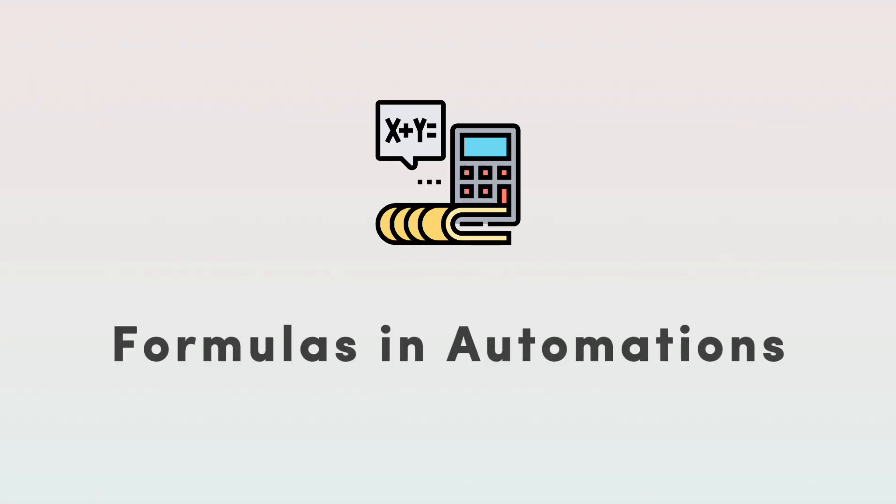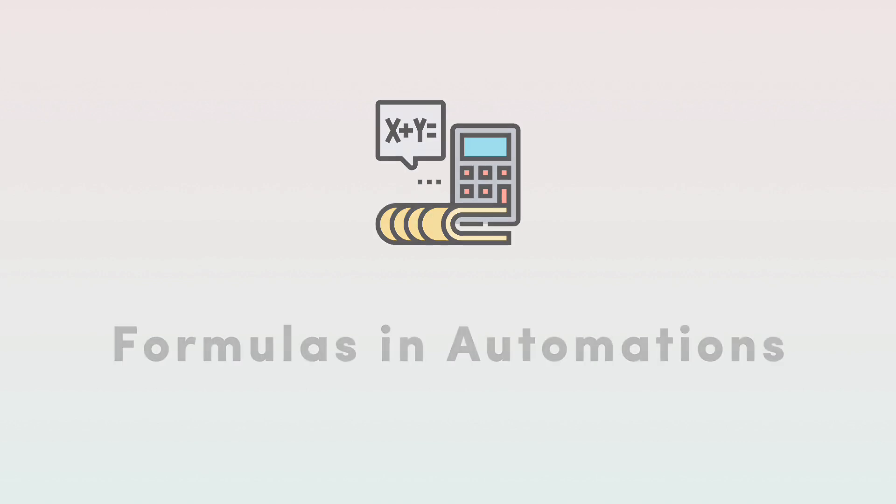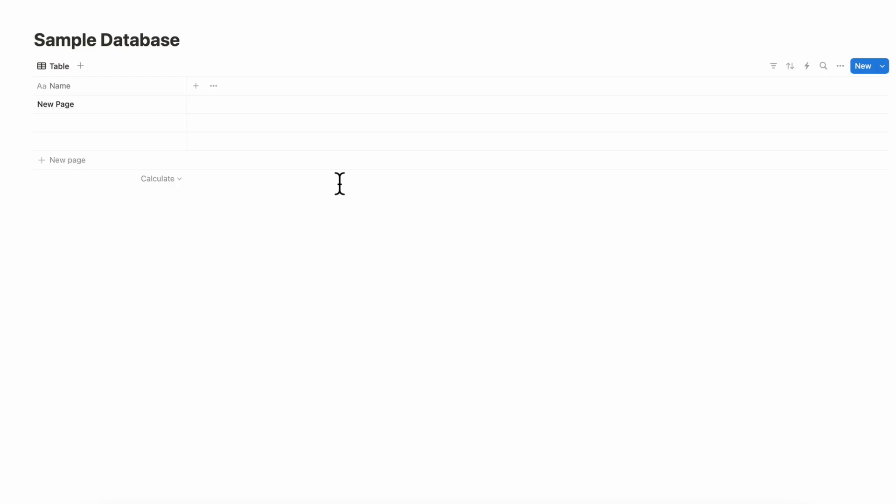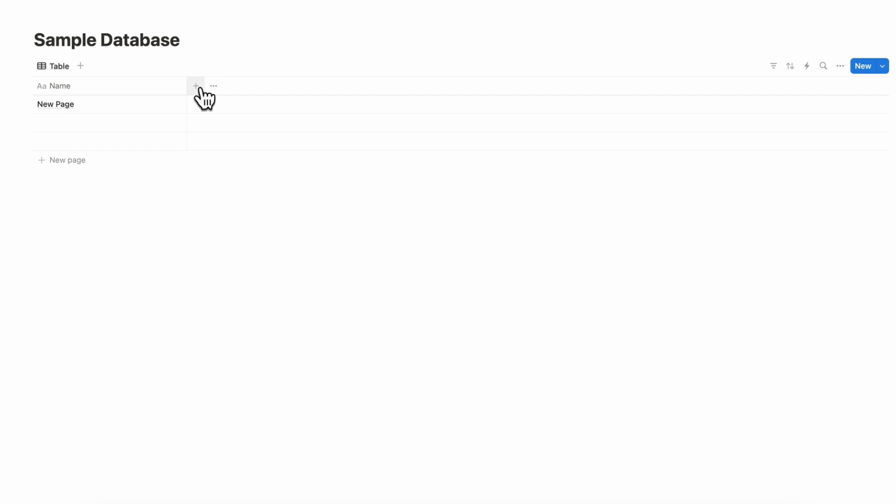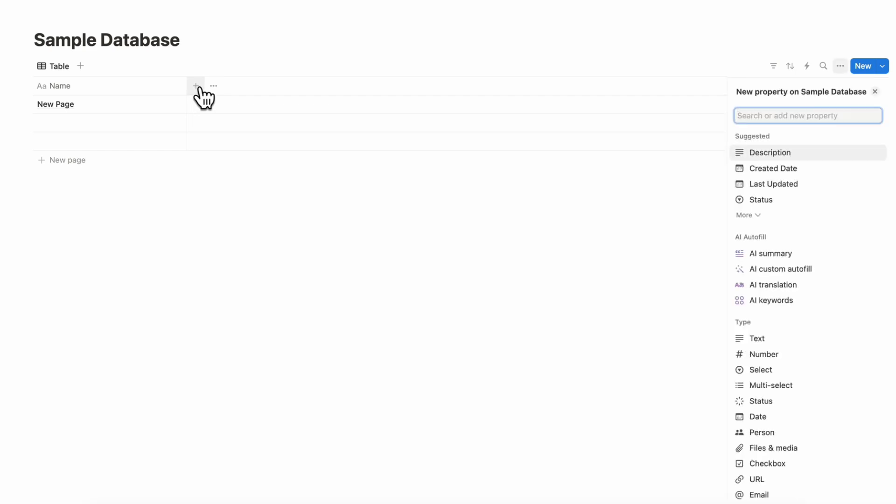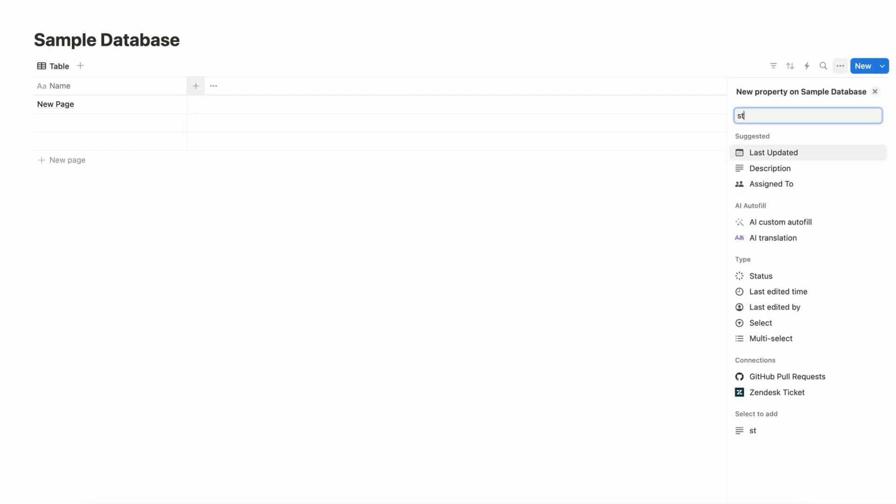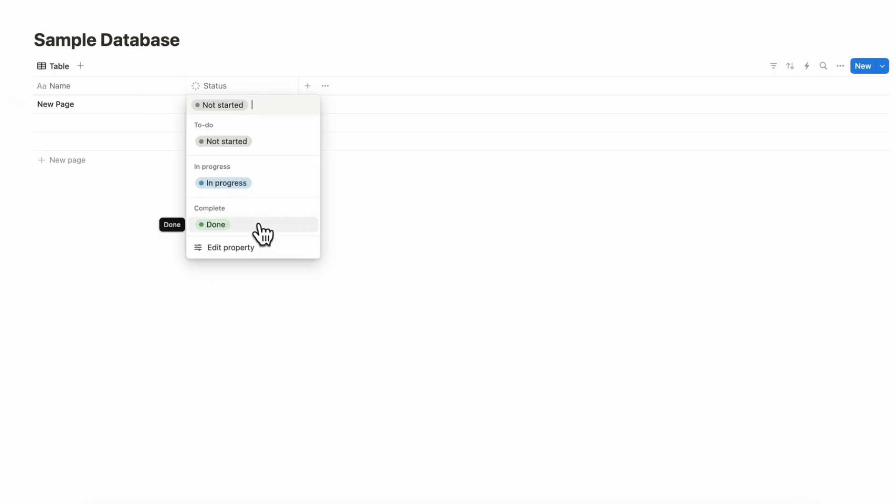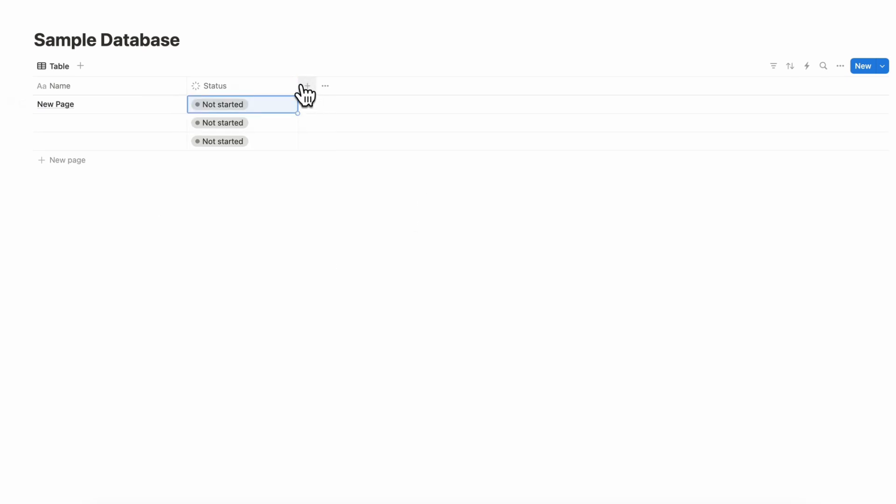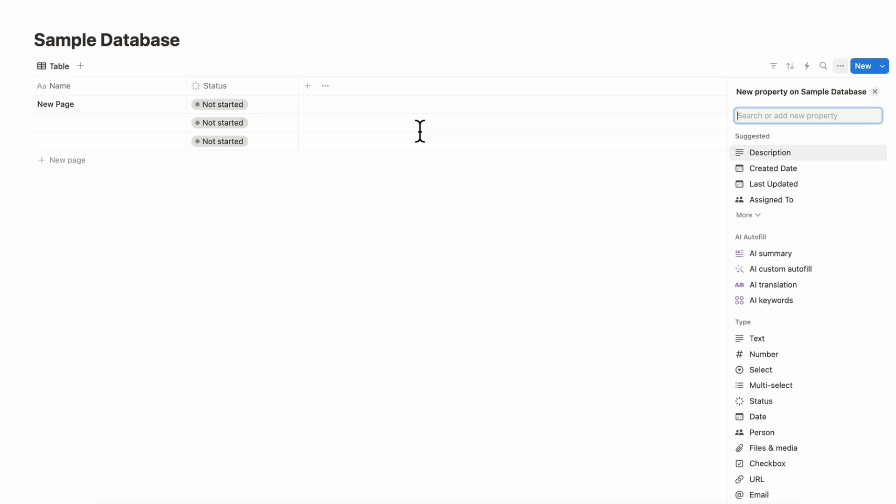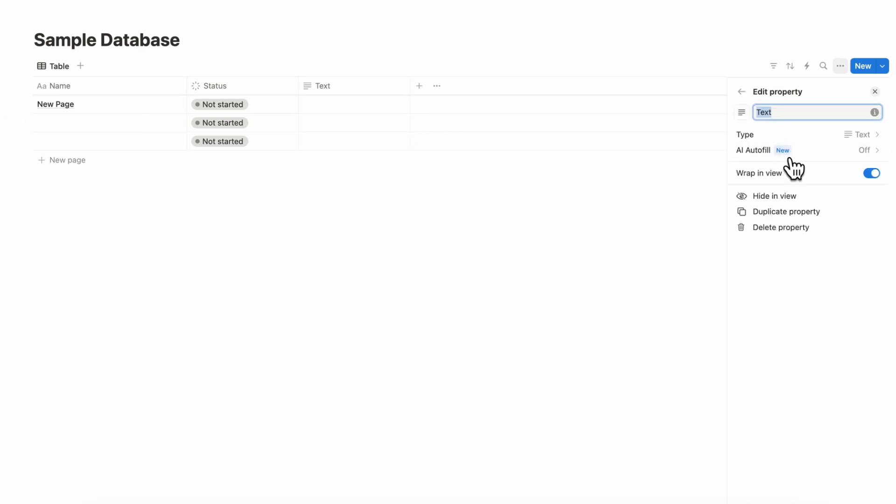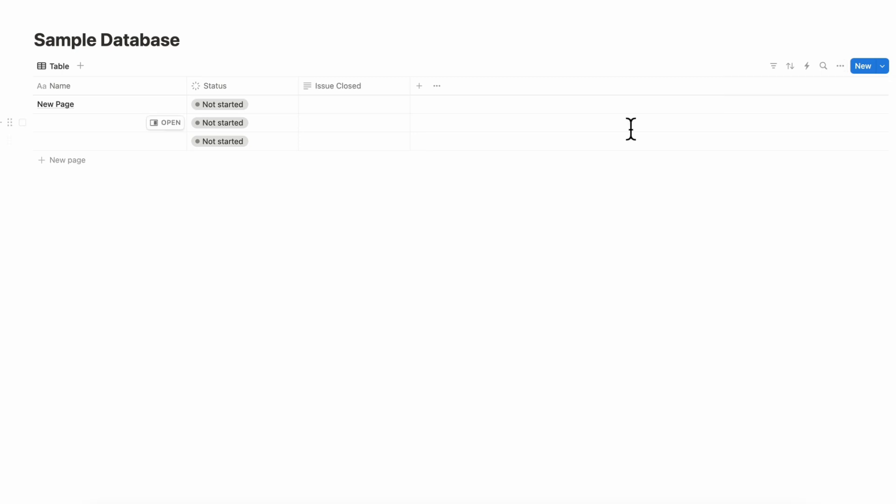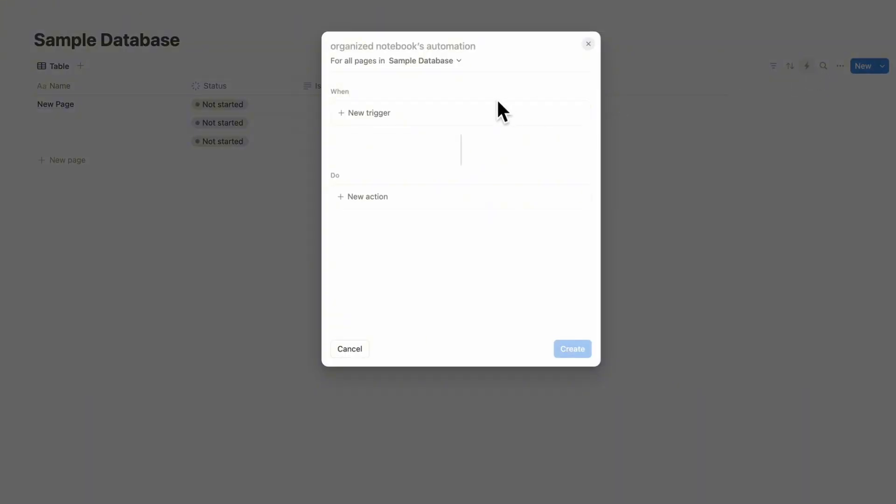So the next very exciting update is that you can add formulas into your database automations and this is particularly useful because you can now do all kinds of things that was previously not possible. So for example if we have the sample database and let's say that this is kind of like a issue tracker then we could click here a status and basically when the status is done we want to show like a custom message here which shows when the issue was closed. So to do that what we can do is to have a text property here and we're going to call this issue closed.